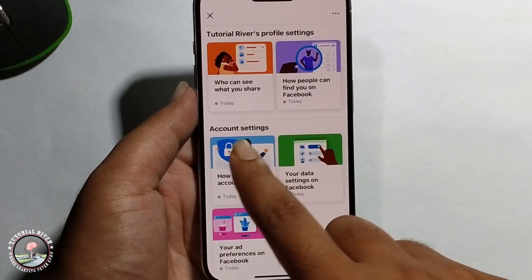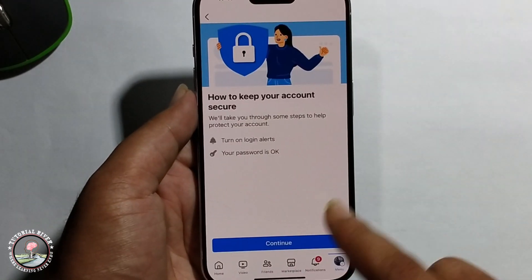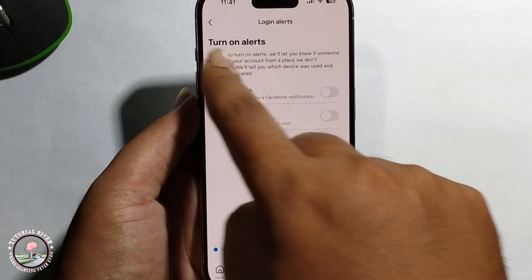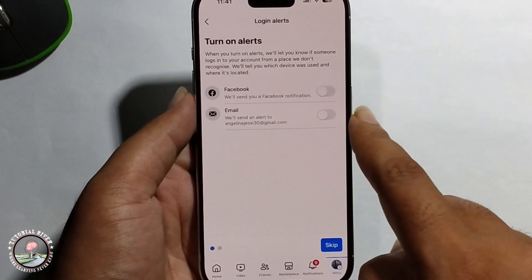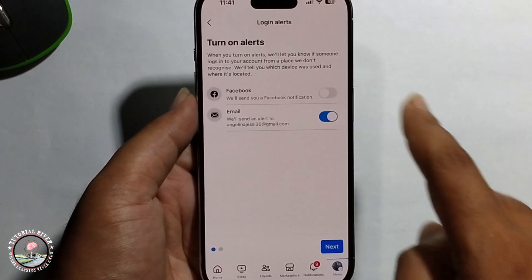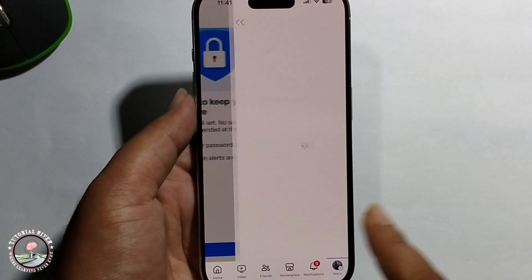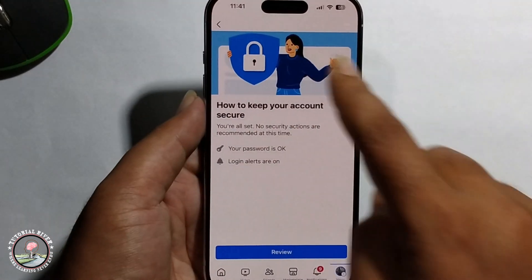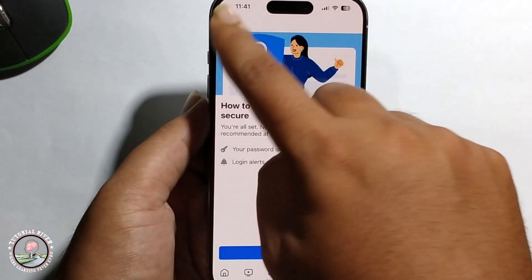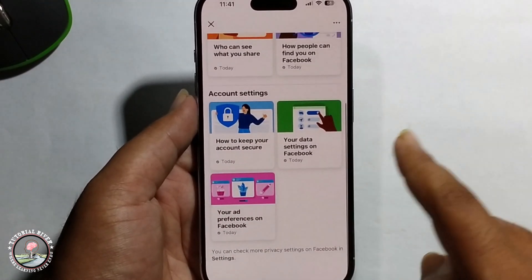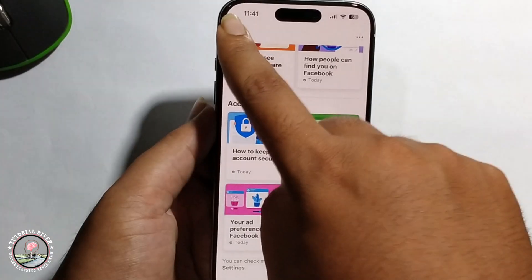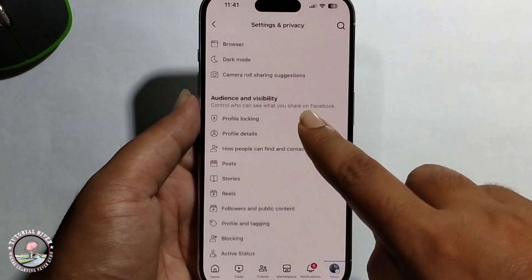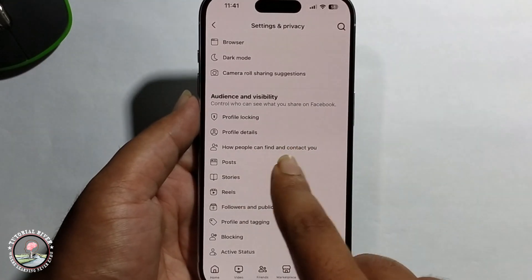Click on this option and enable it. Then go back to the final settings and click on it.